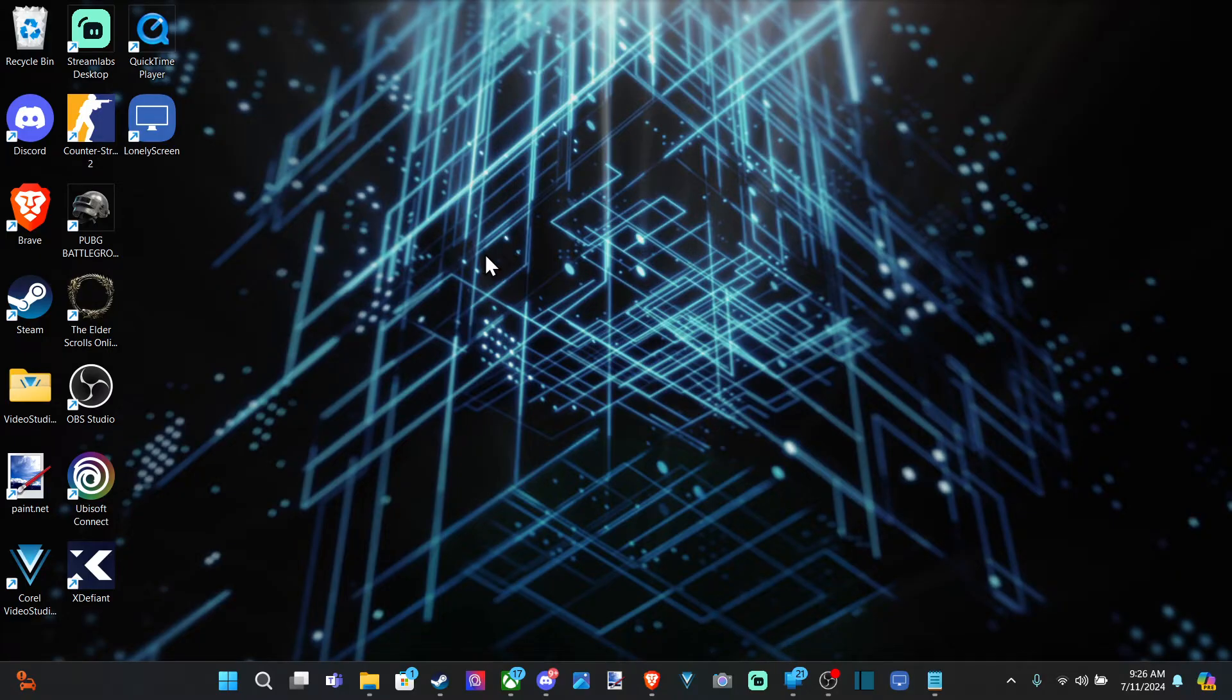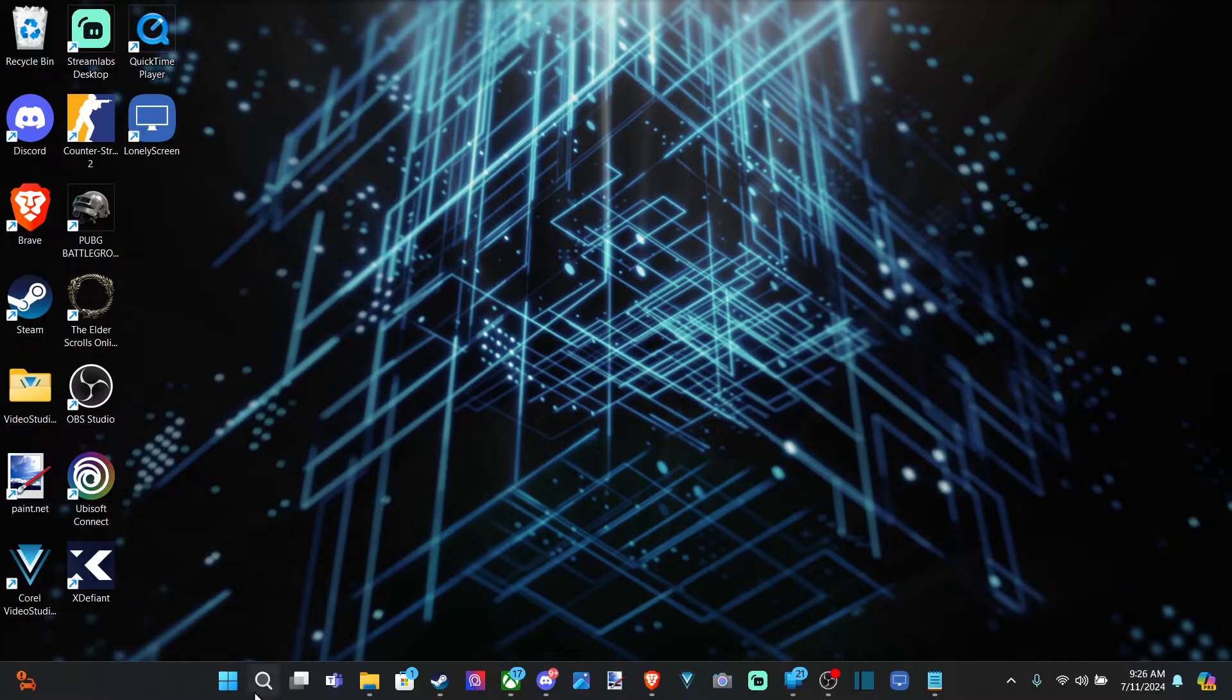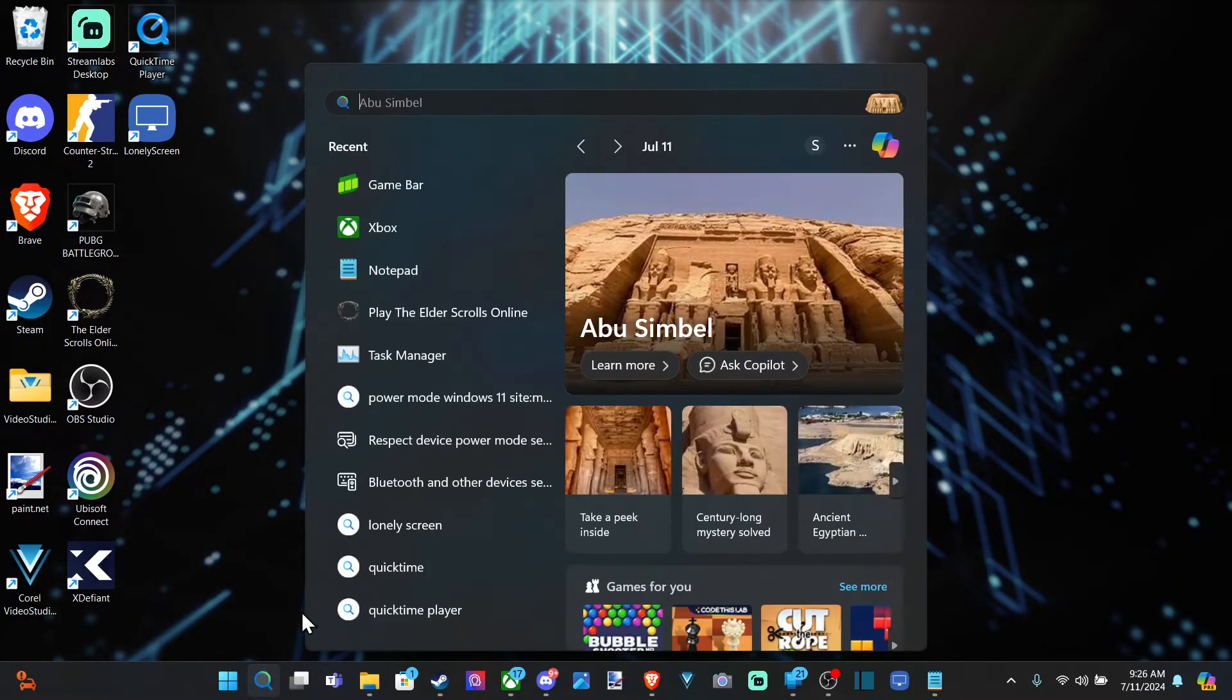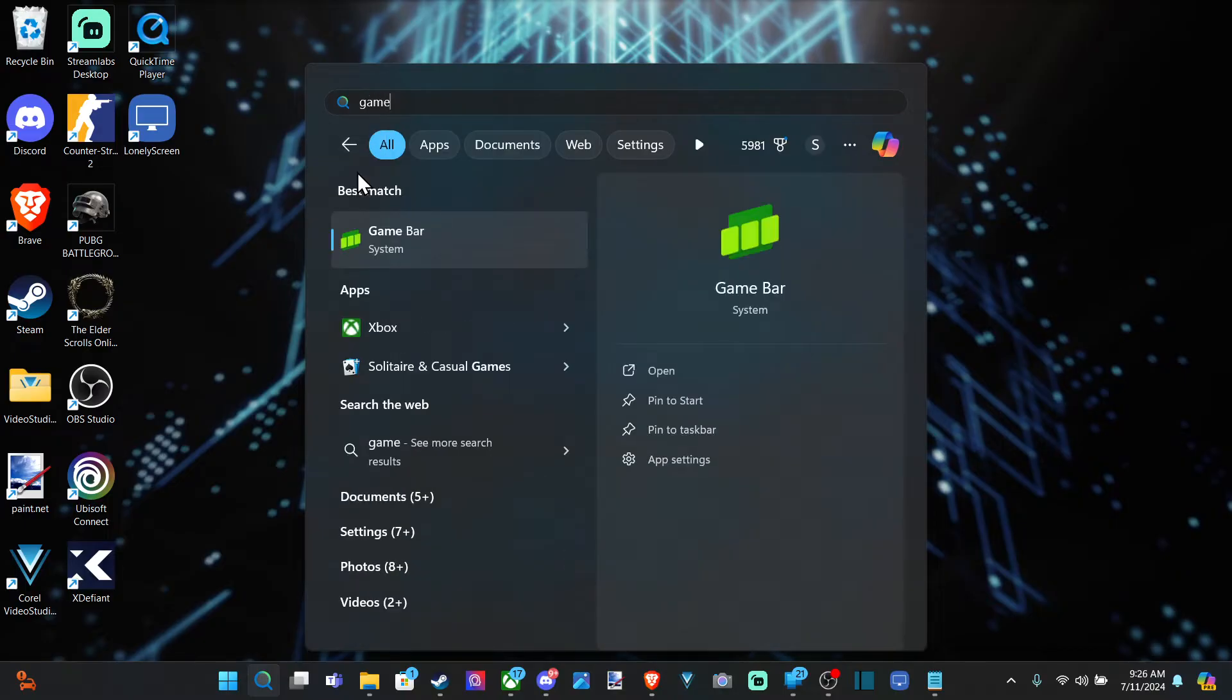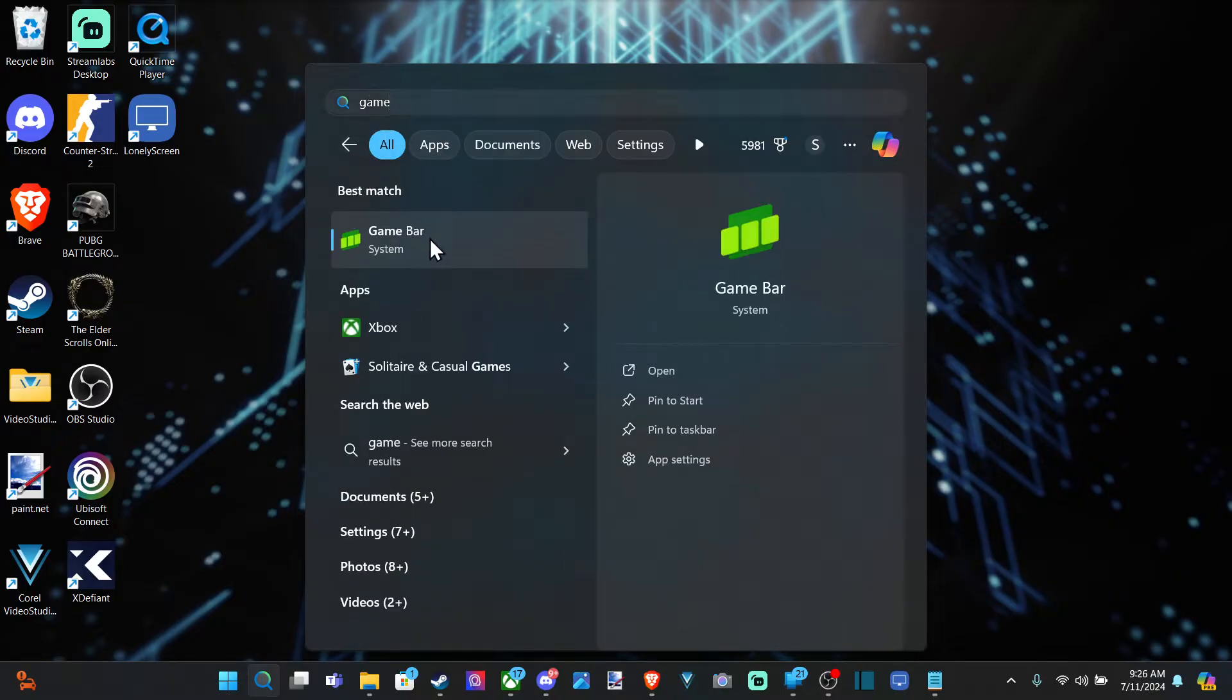So there's a couple different ways that we can do this. We can adjust everything in the volume mixer. If we go down to the search bar right here and select this and go to game bar, open this up.